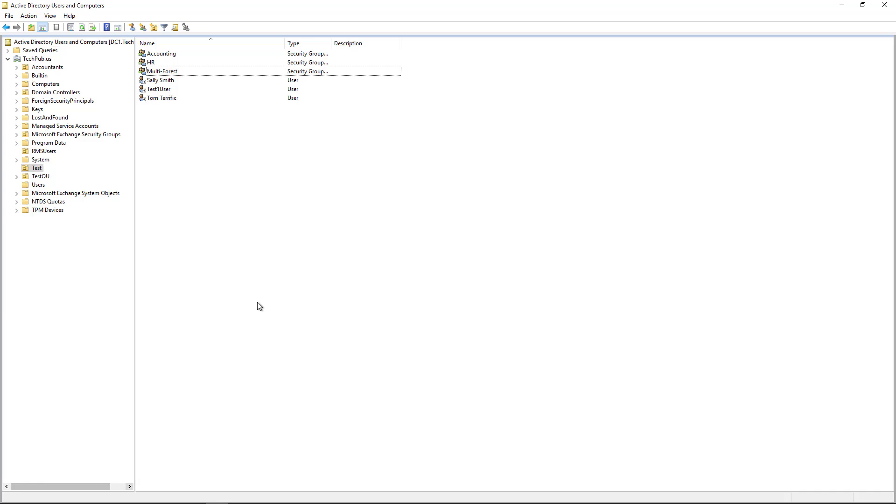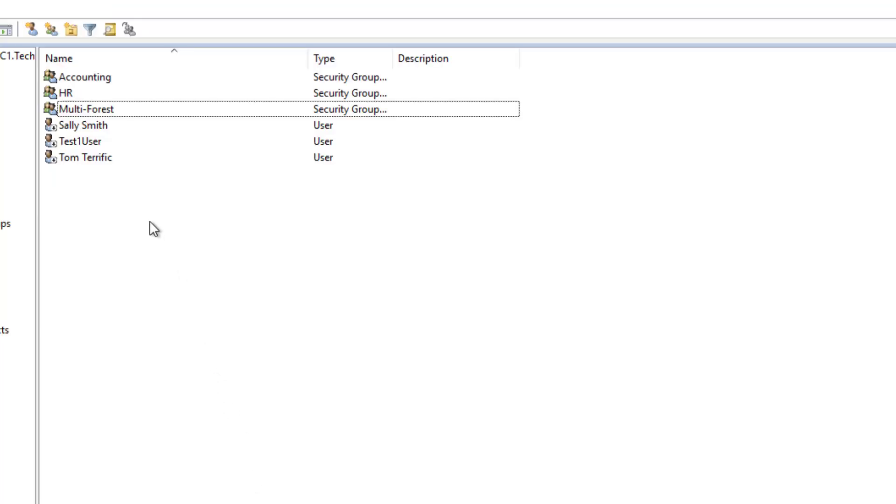So what we can do is we can enable them all at once or one at a time. Now we can see I'm in my test organizational unit, and we have three groups and three users. And you can tell that those users are disabled because they have little down arrows next to them in a circle.